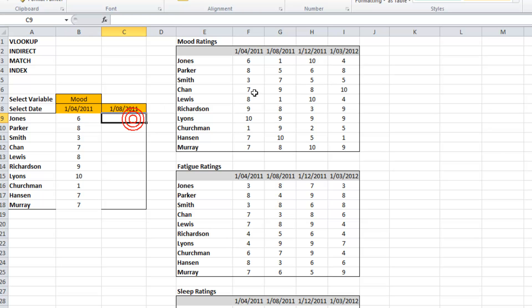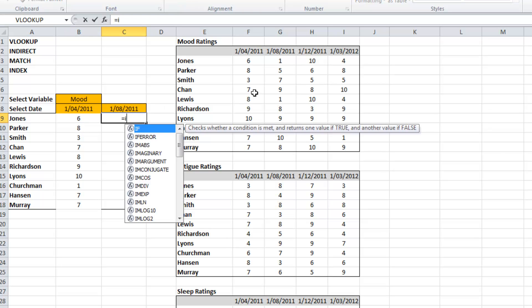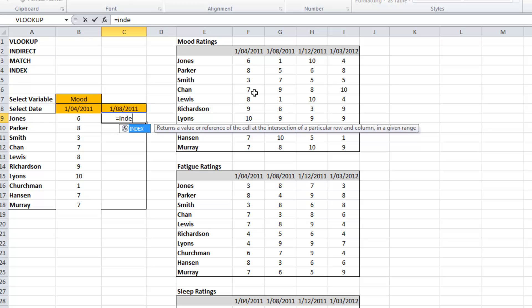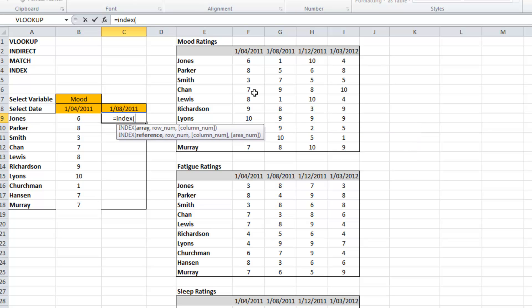So I'm going to do that again using the index function. It's effectively the same thing. Slightly different sequence.